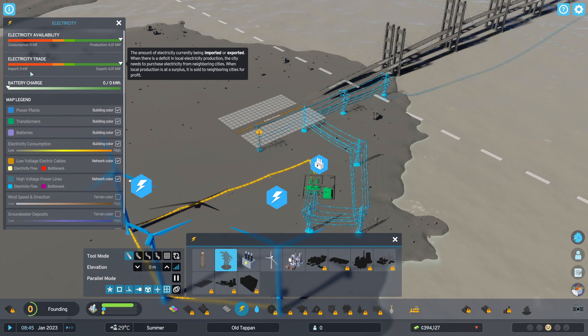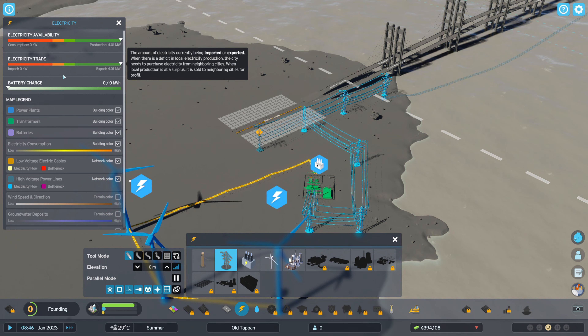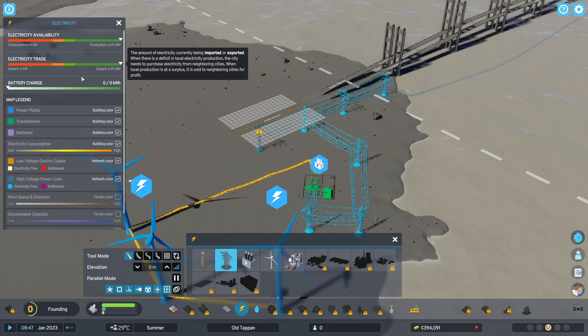Now the electricity trade information up in the top left should be telling you that you are exporting the power.